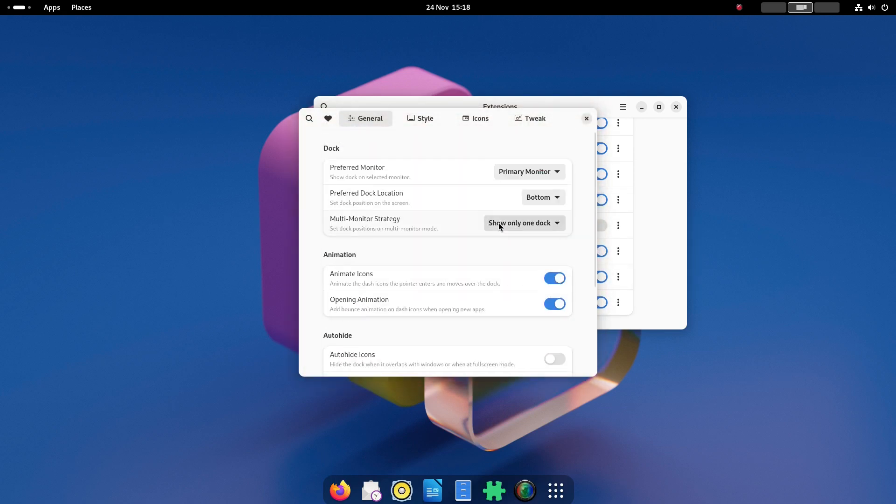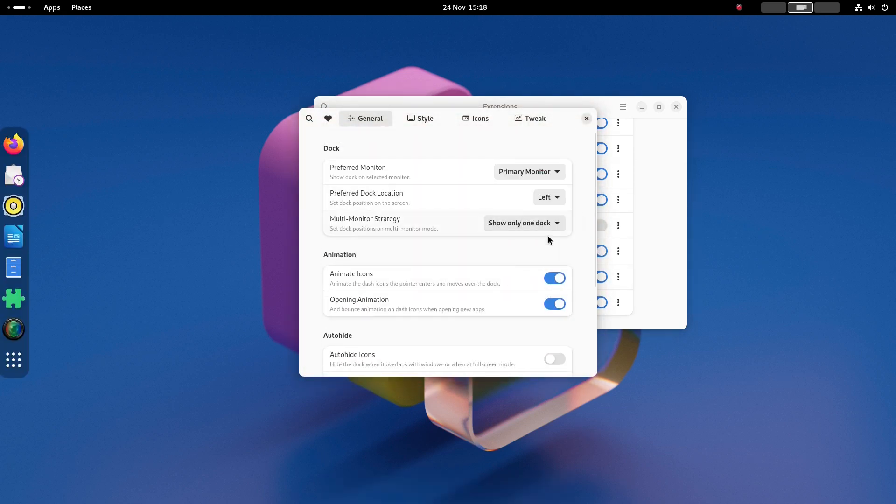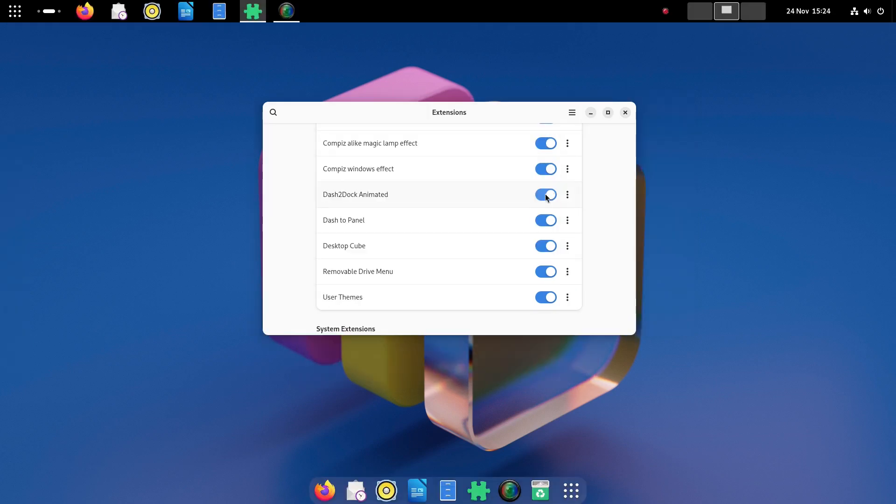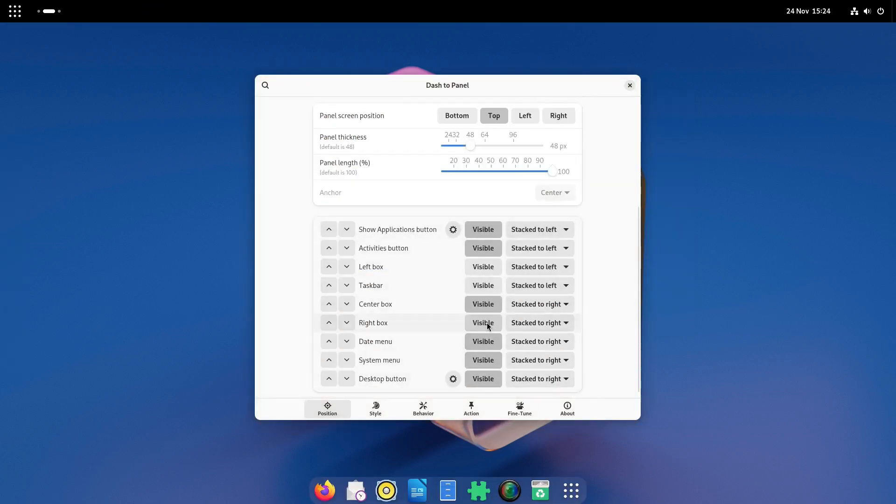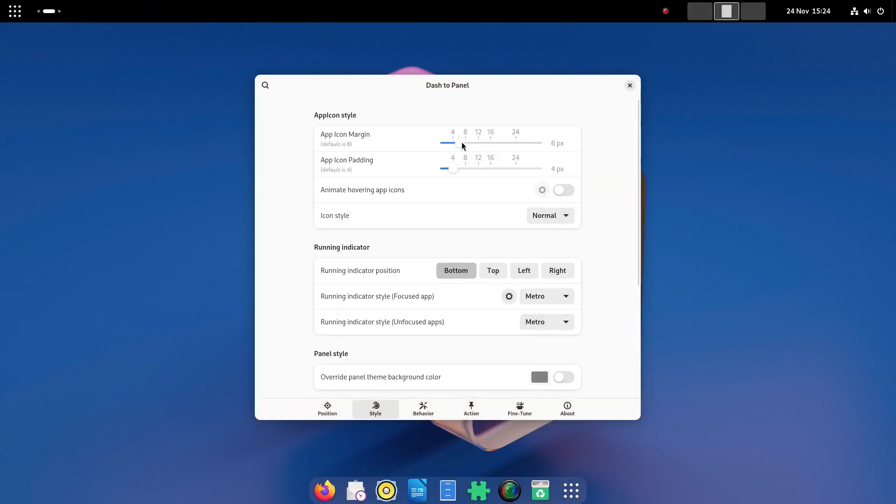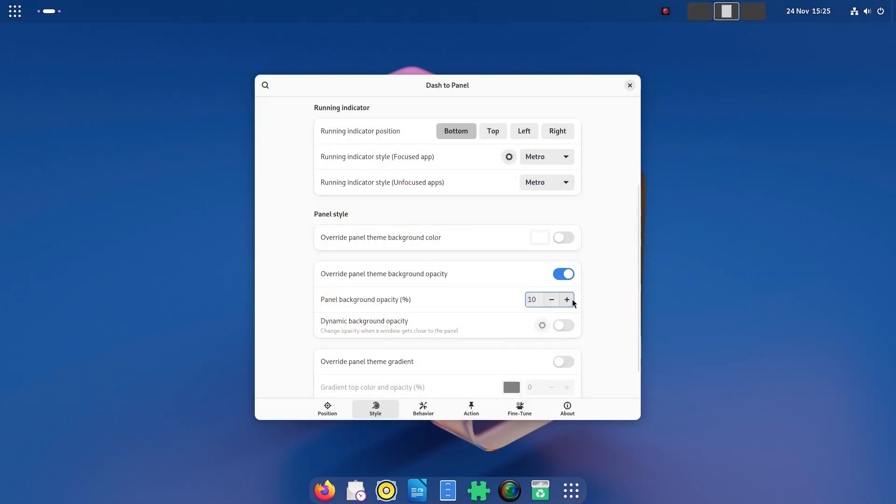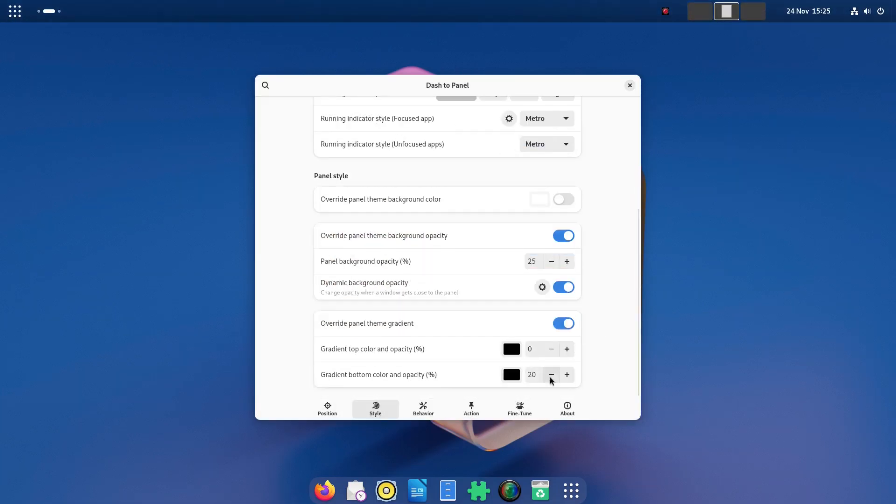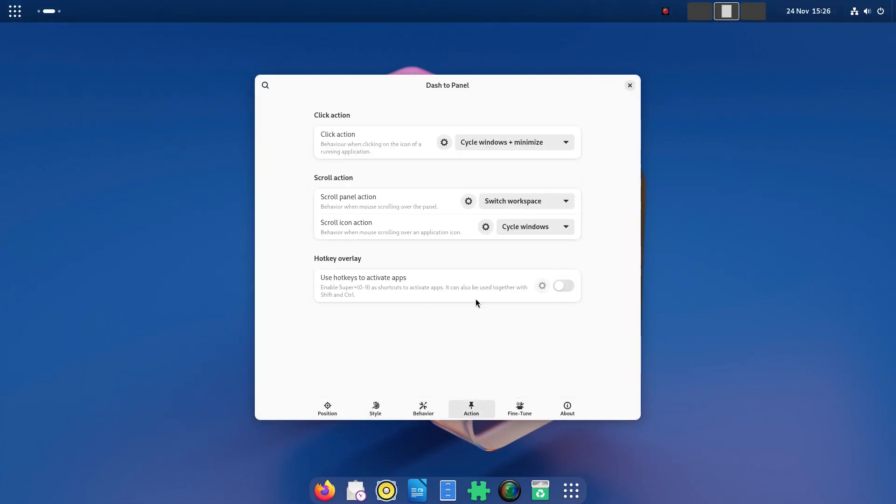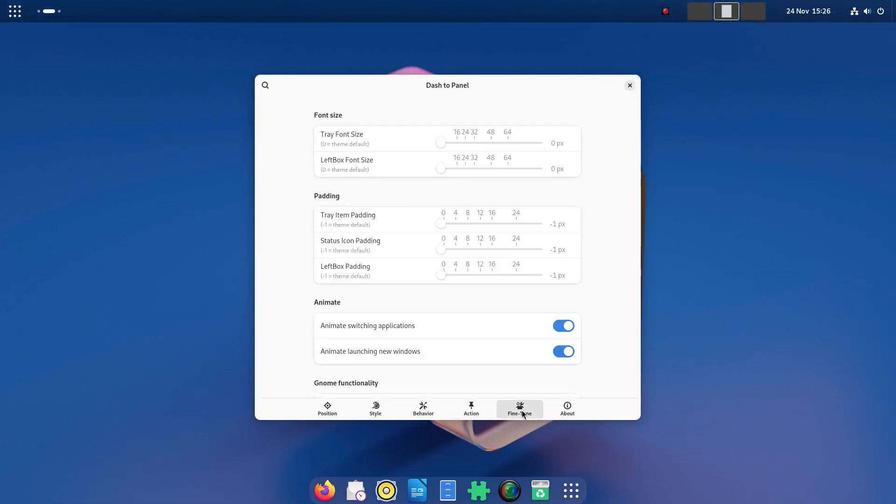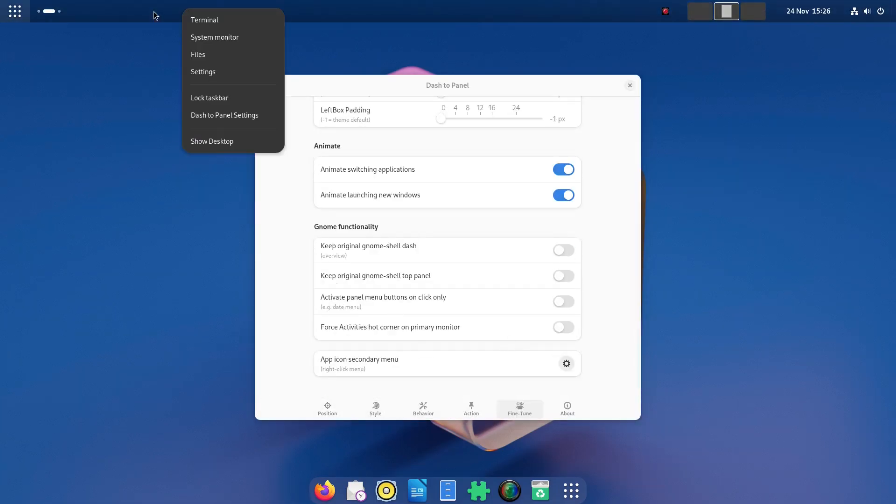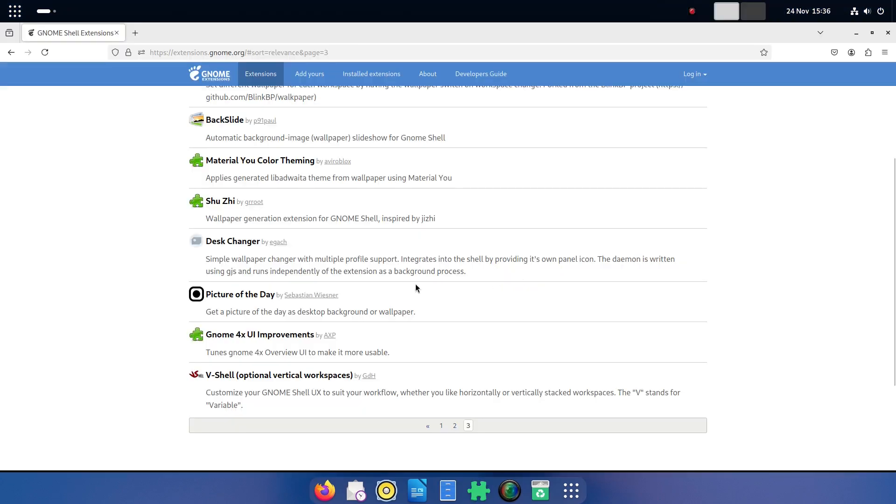You can change the position of the dock as well so you can put it on any edge of the screen. As you can see here I have the dash to dock at the top and dash to dock animated at the bottom and by customising dash to dock I can turn various items on or off.